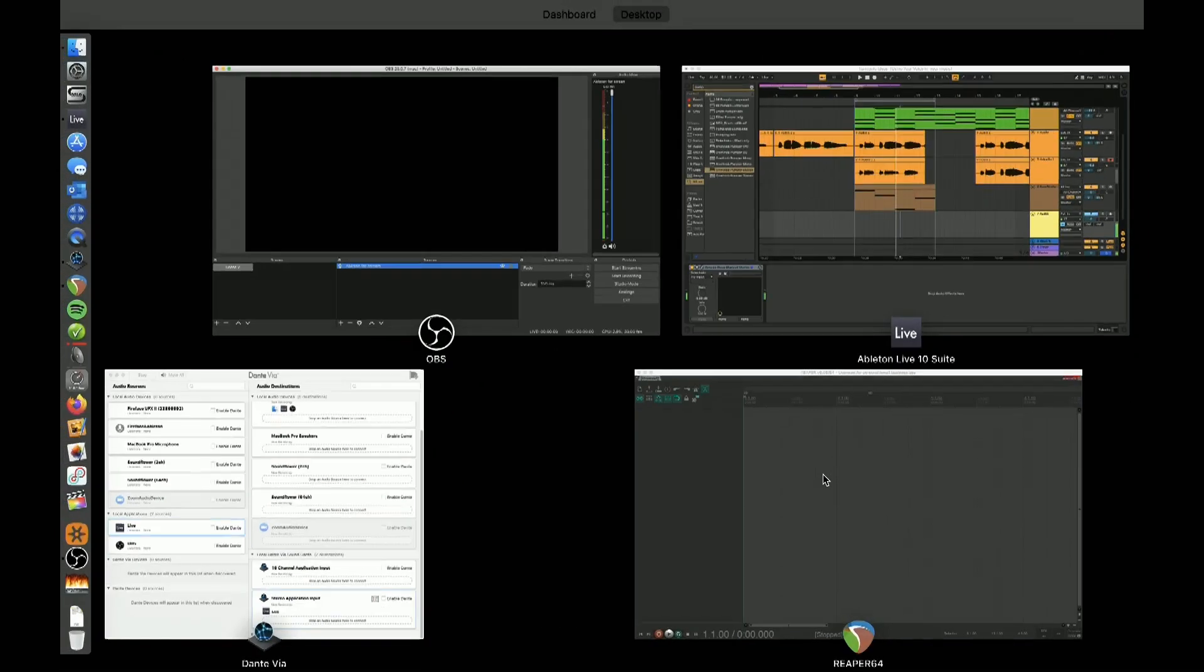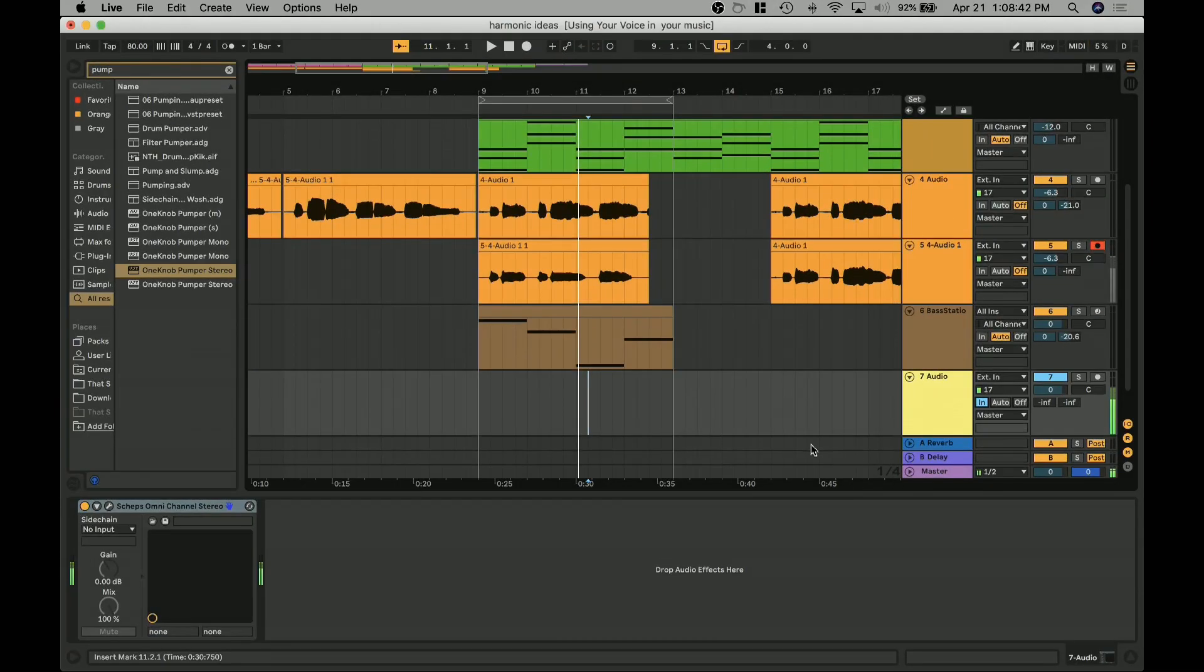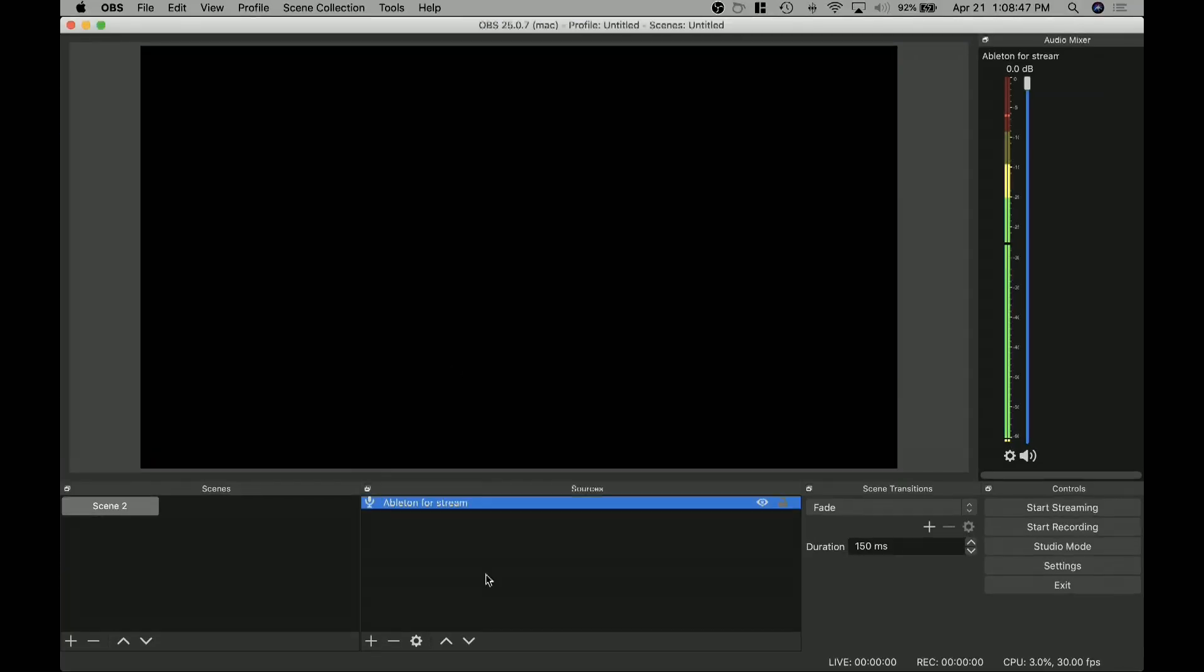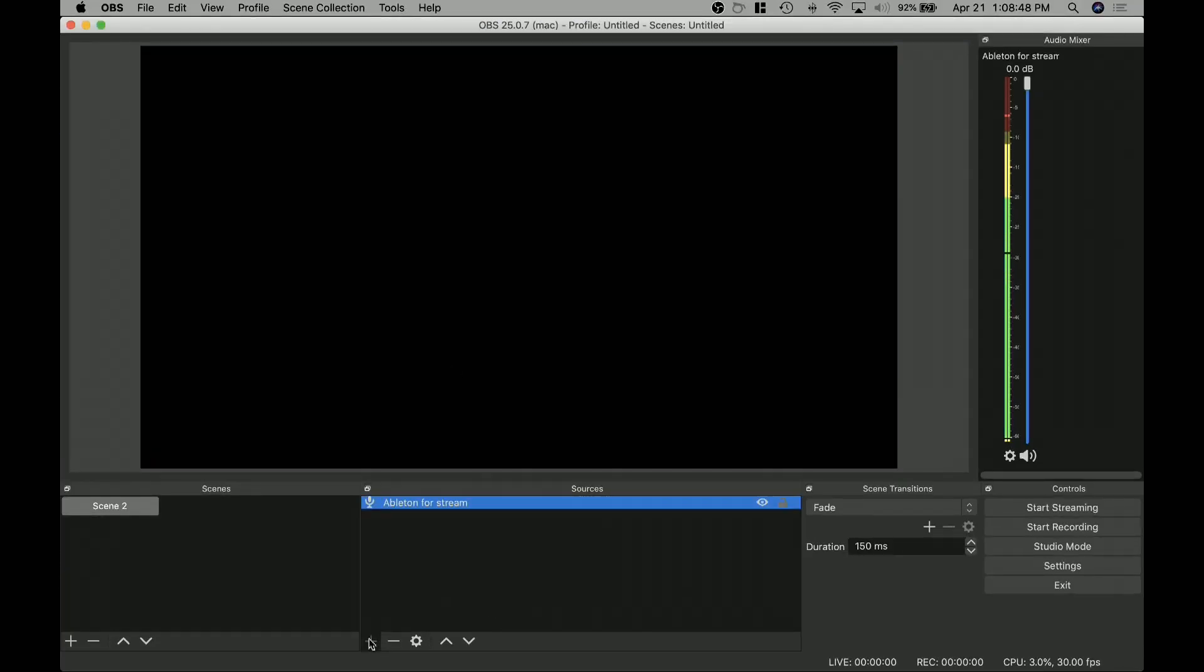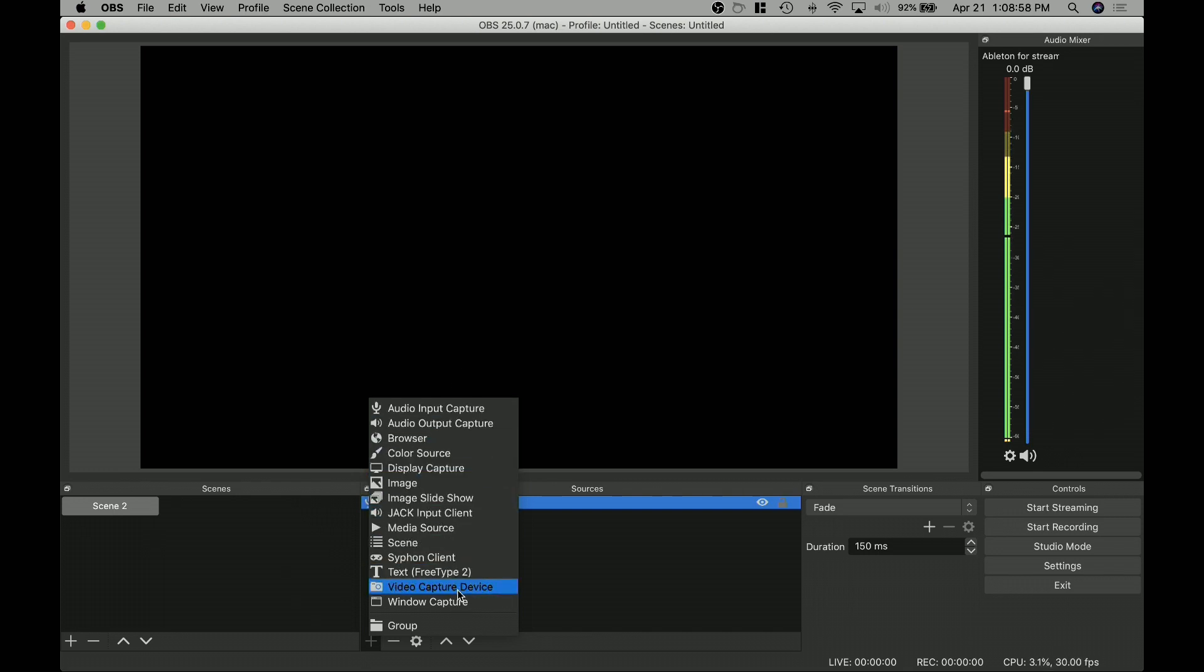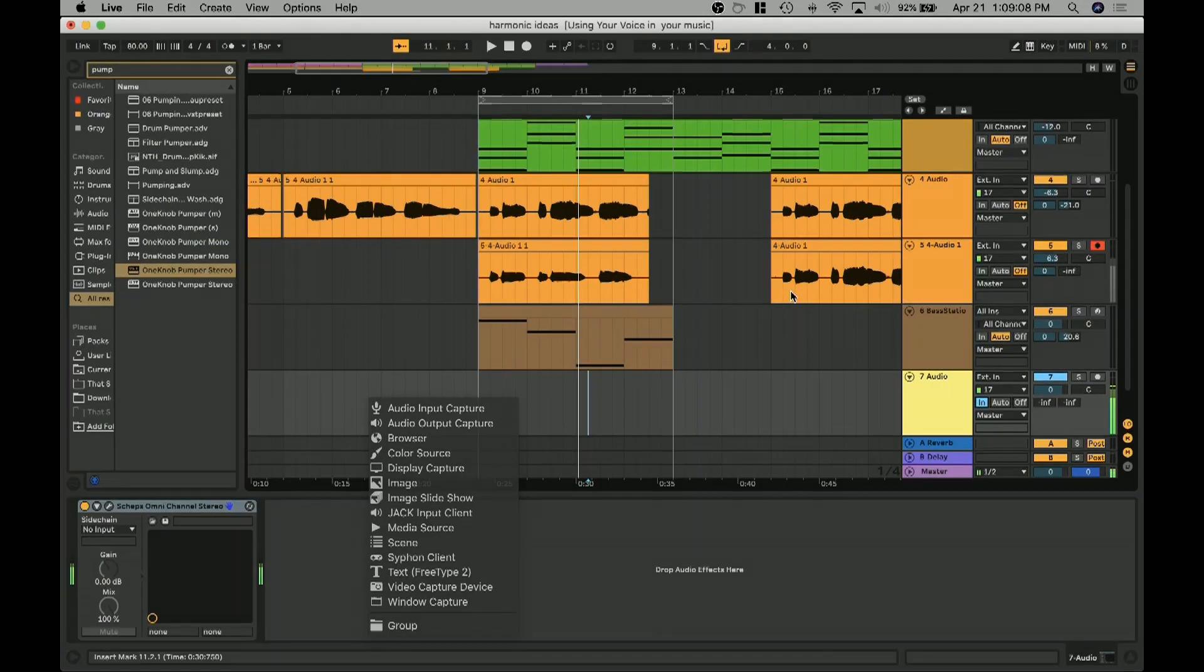So that's all it takes to get set up to send some streams and things like that. Again, if you wanted, you could add, come in here in your sources and you can do a display capture so that you can see the screen, but then you could also come in and do a video capture device and you could pull in your webcam if you wanted and do some overlays, lower thirds, things like that. So that's how you get this set up. It's not too hard. It's a little bit complex, but it's not too bad. So hopefully this was helpful for you.